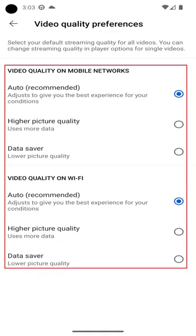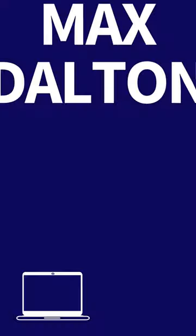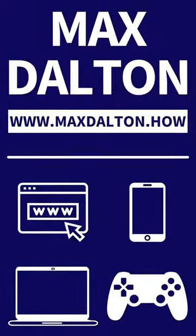Step 4: For both mobile and wireless networks you can choose between Auto, High Picture Quality, and Data Saver. Choosing Auto will play the highest quality video that should play without issues. Choosing Higher Picture Quality outputs video in a minimum of 720p. Choosing Data Saver will output low quality video and won't use as much data.